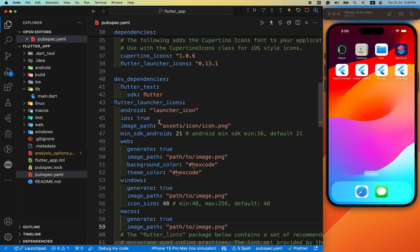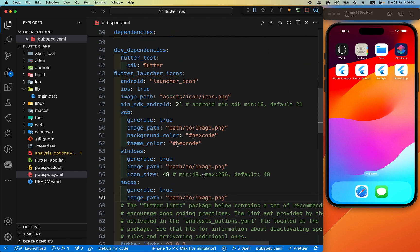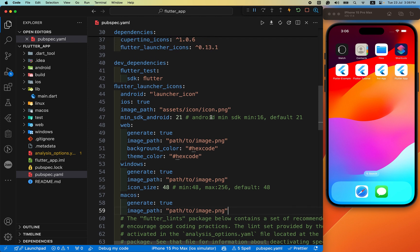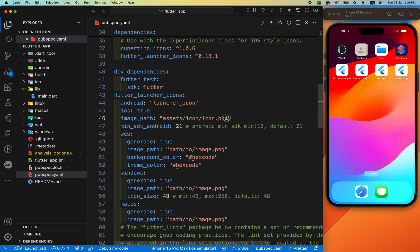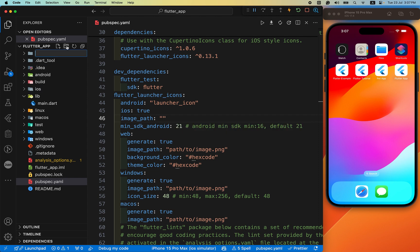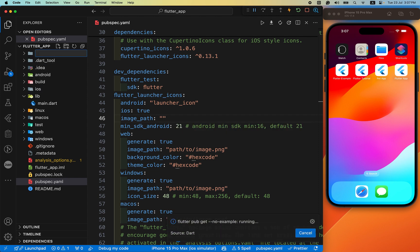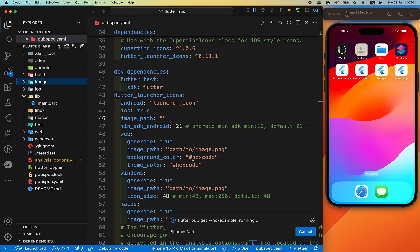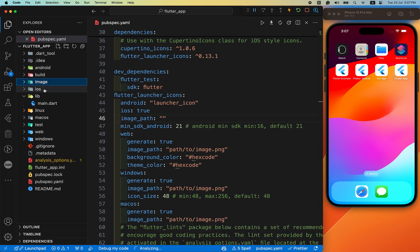After we have added all of this to the file, we need to change our image path. You can change your image path according to your file location. I have created my image folder location, and inside this folder I'll paste my app icon.